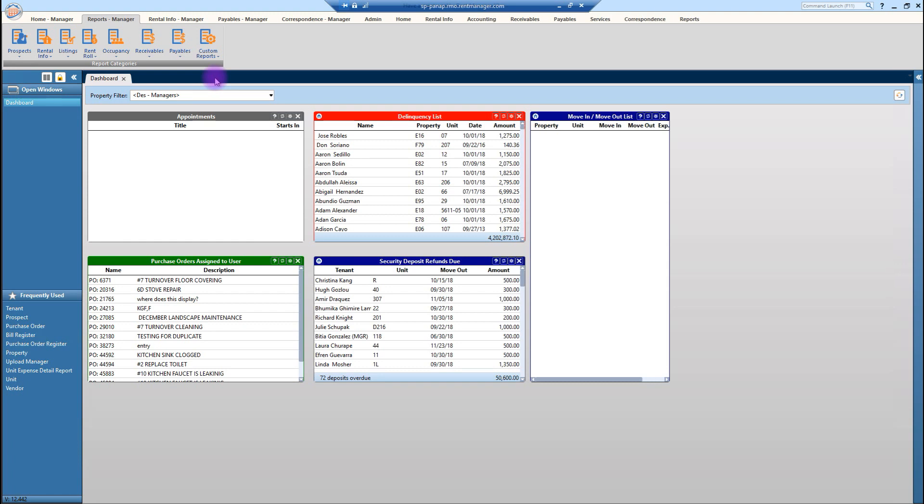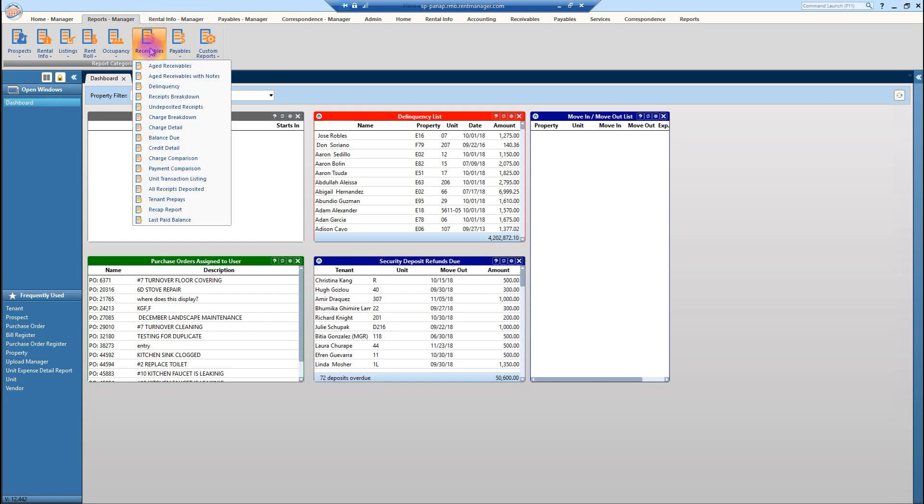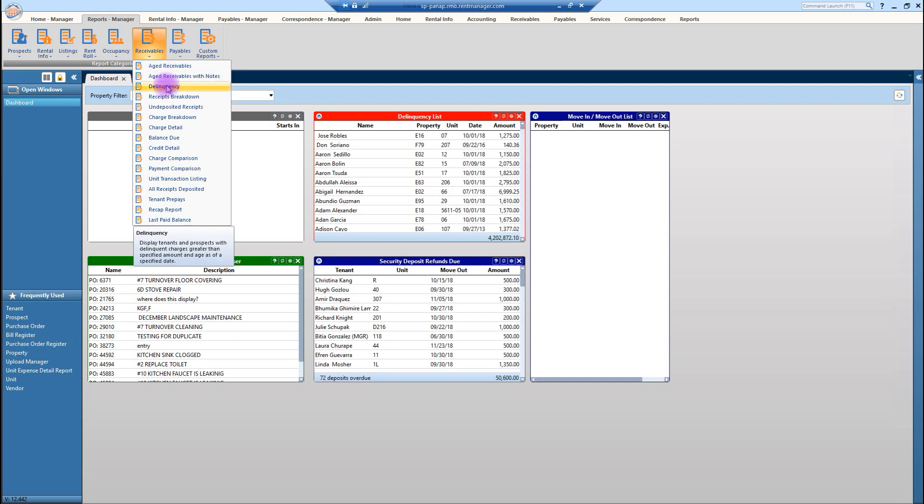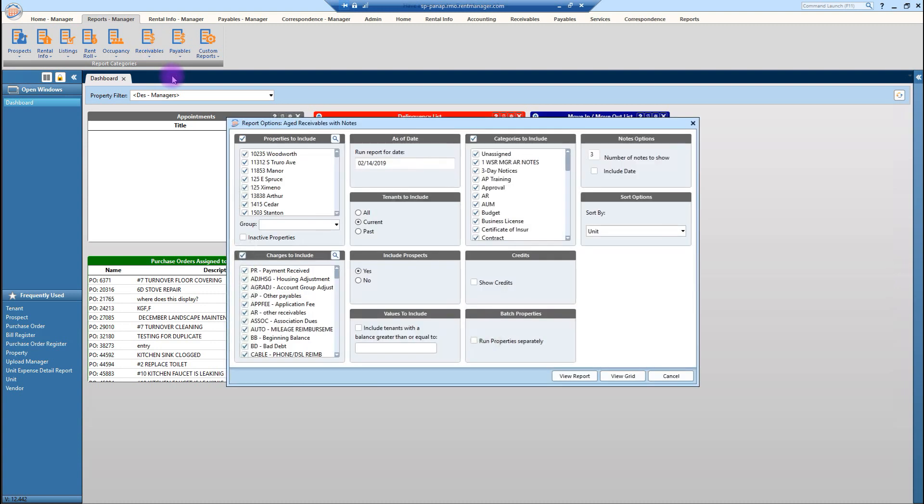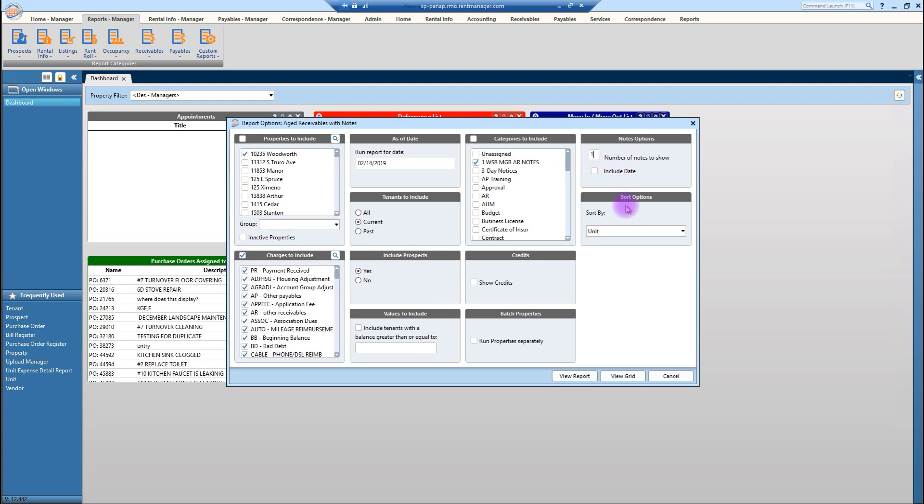The next one would be the receivables. So why would you go into the receivables category? What would you gain by this? Well, here you have your age receivables with notes. And again, if you look at the bottom, this little pop up boxes at the very, very bottom, those tooltips give you a lot of information about what you can expect to see when you run this report. So this is your age receivable with notes, right? You would select your property, make sure all the charges are included, your run report date, the categories to include. We all know that we uncheck everything and check this one. We only want to see this one and we only want to see one of those notes. So view report.